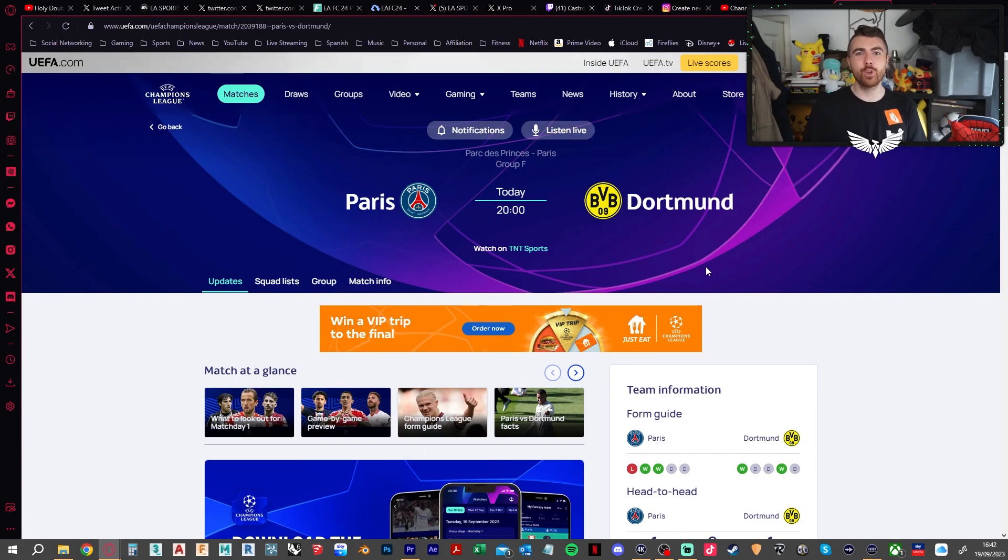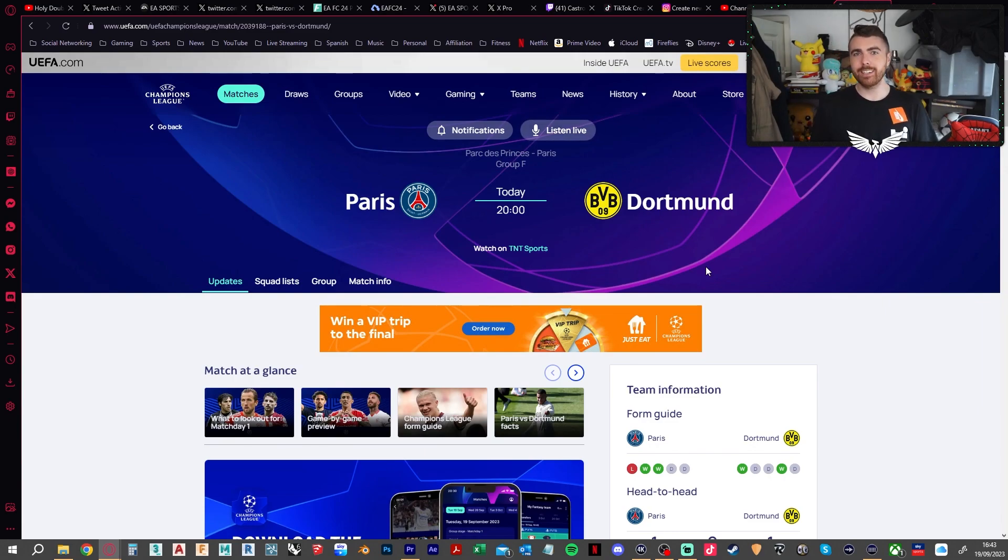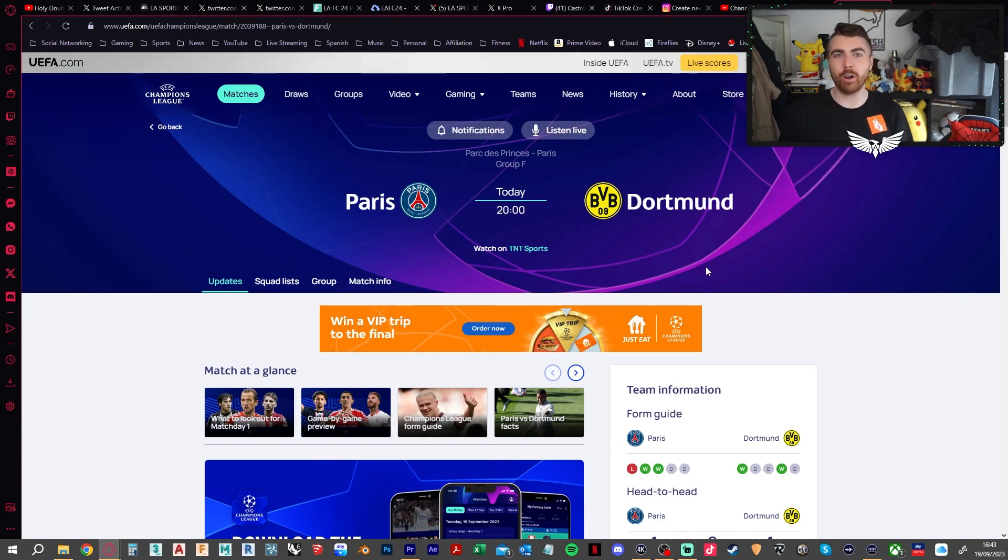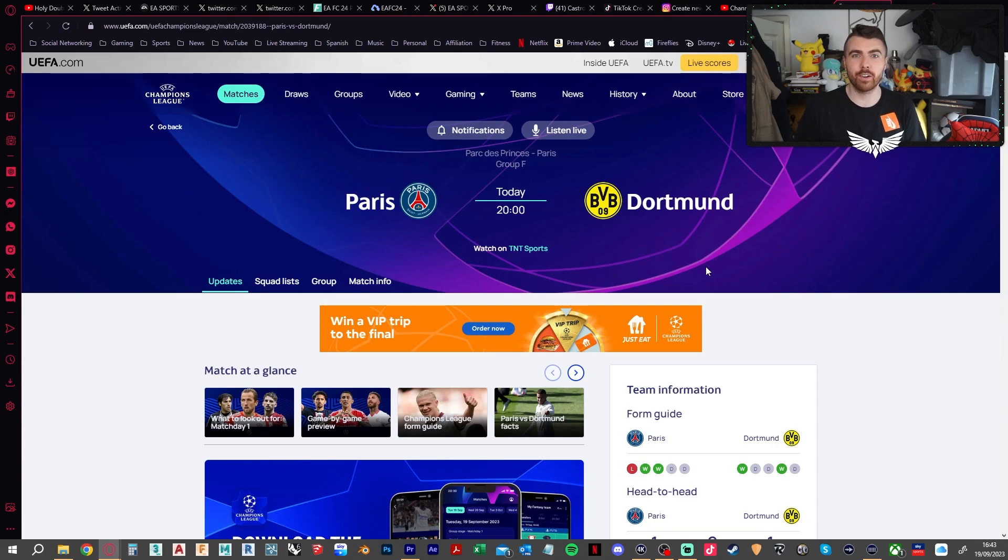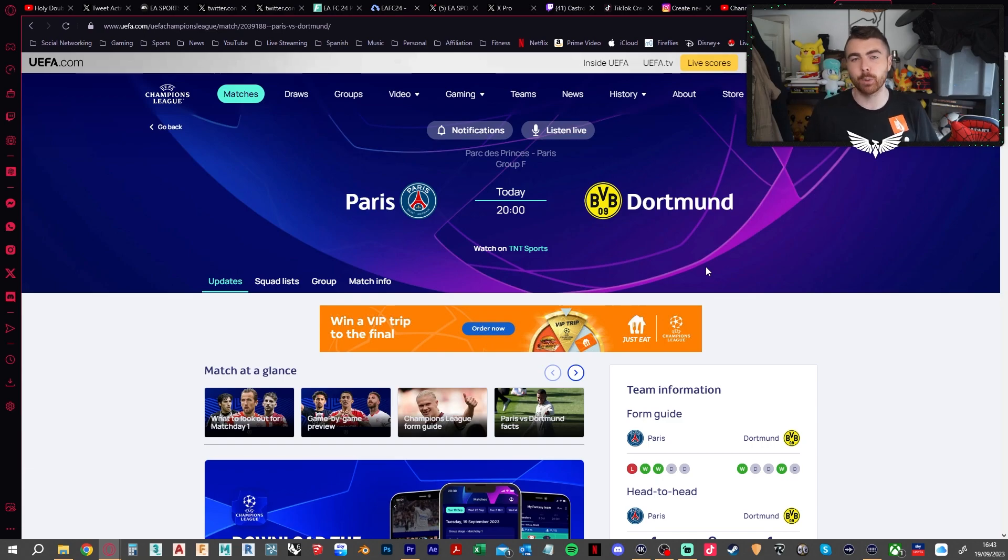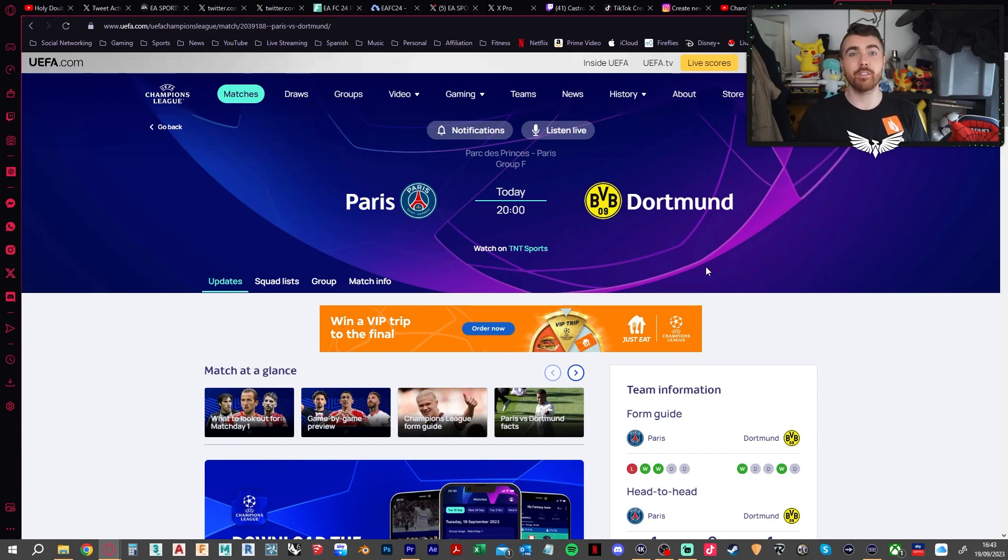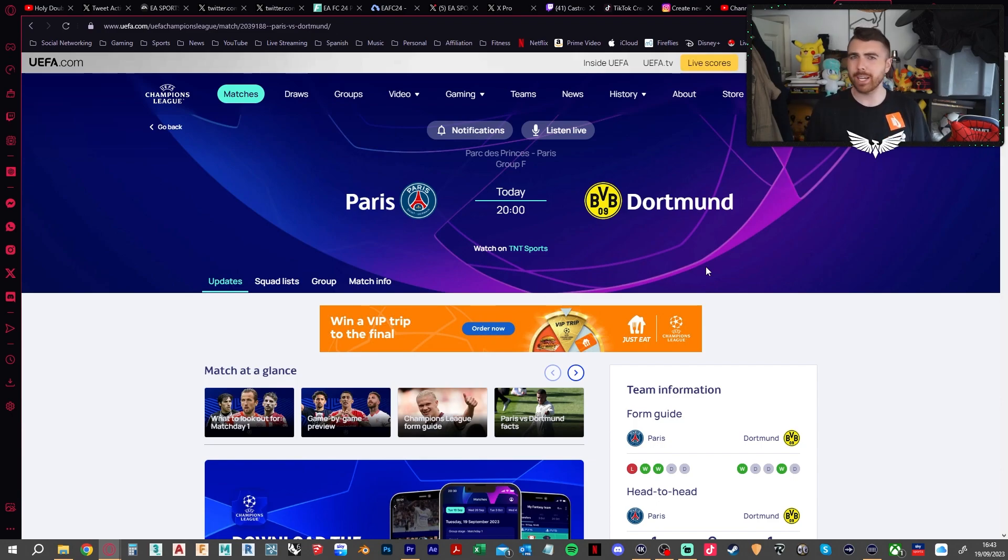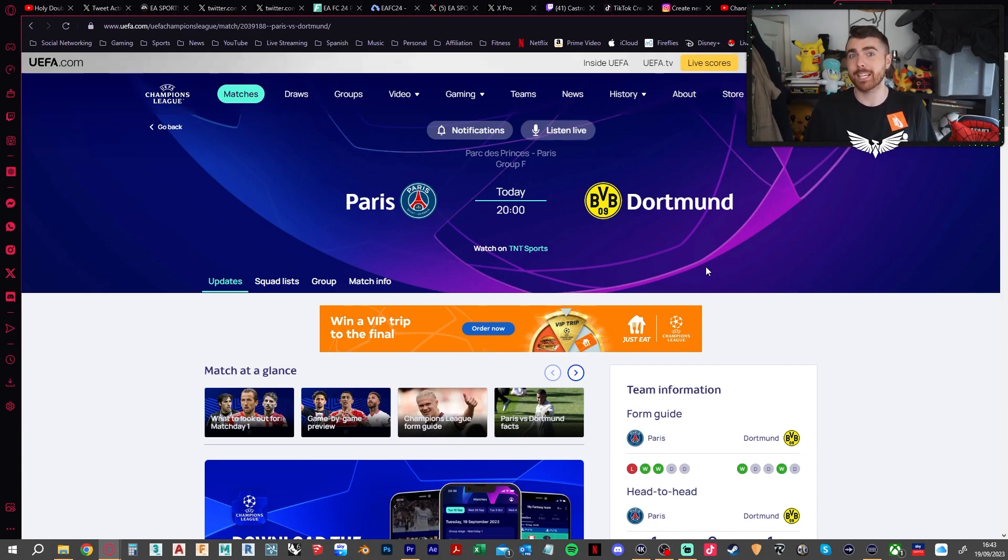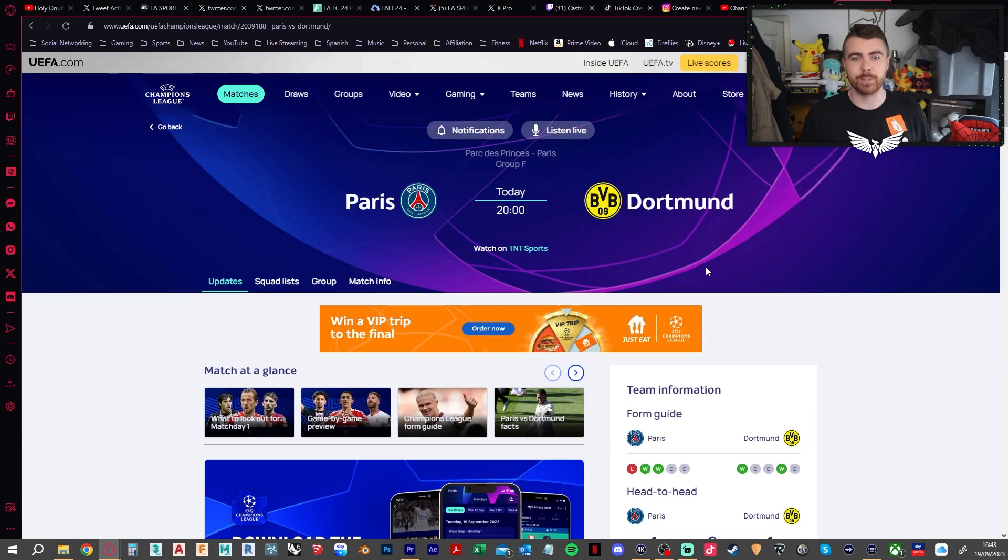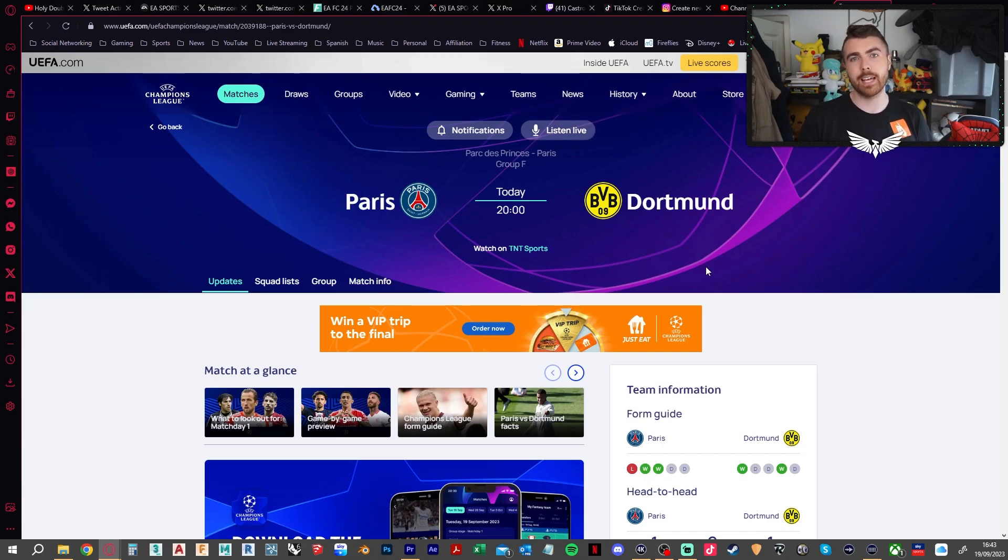PSG vs Dortmund is the other game in that crazy group. PSG this season, little bit dodgy. Obviously they have now got a completely revitalized front line. Instead of Messi, Neymar, Mbappe, you've got Mbappe still there smashing it as per usual. Kolo Muani and Ousmane Dembele though, incredibly interesting. The loss of people like Verratti as well is massive for them. Dortmund on the other hand losing one of the best players in the world in Jude Bellingham. So PSG at home, I think are going to take the win. 2-0 to them is my prediction.